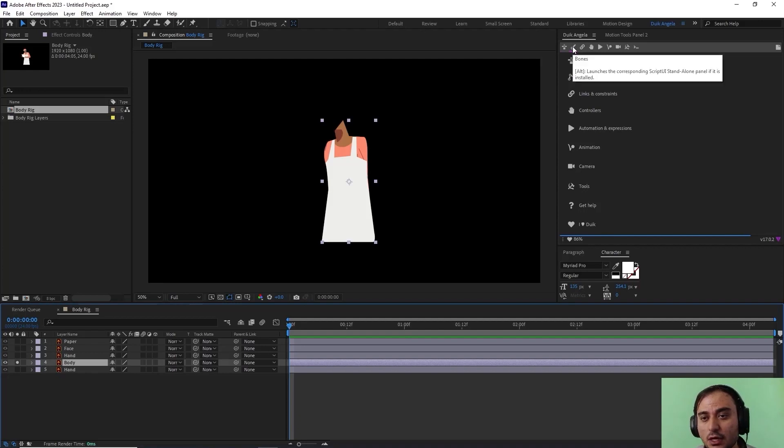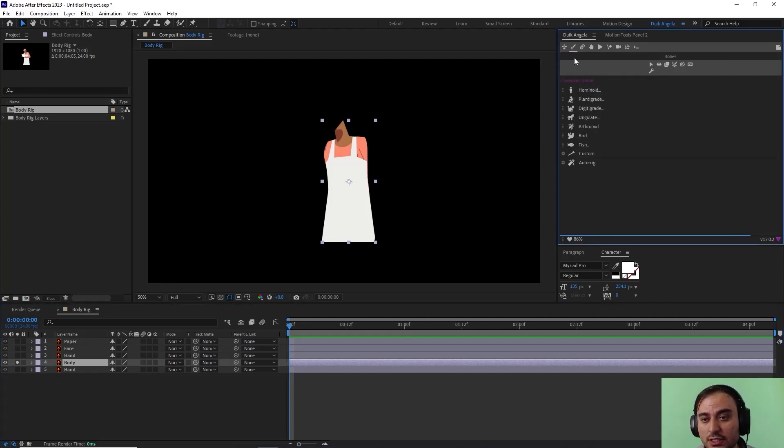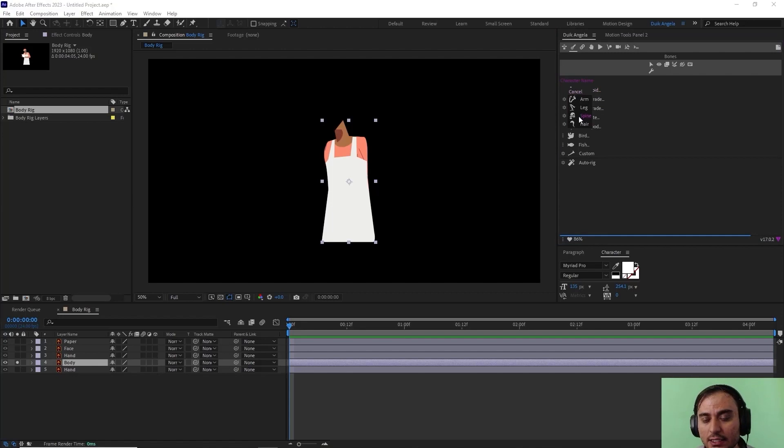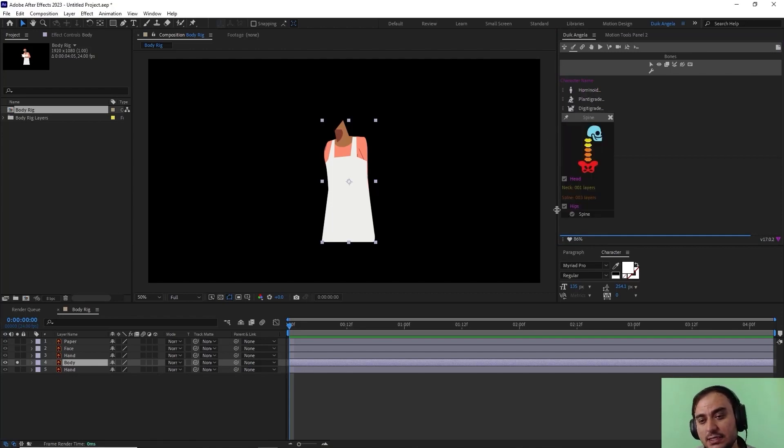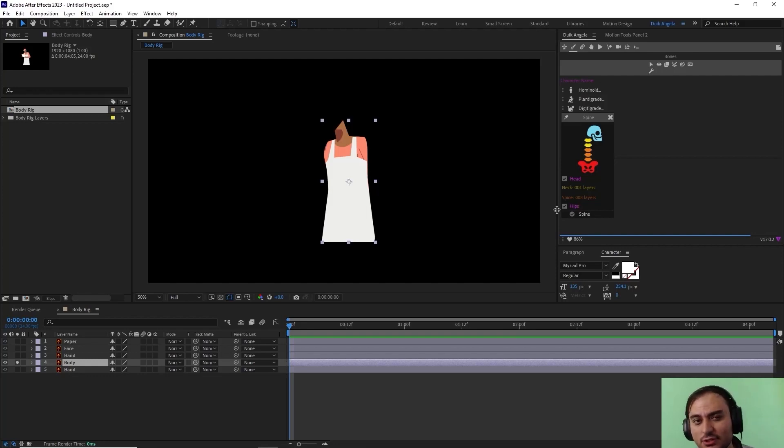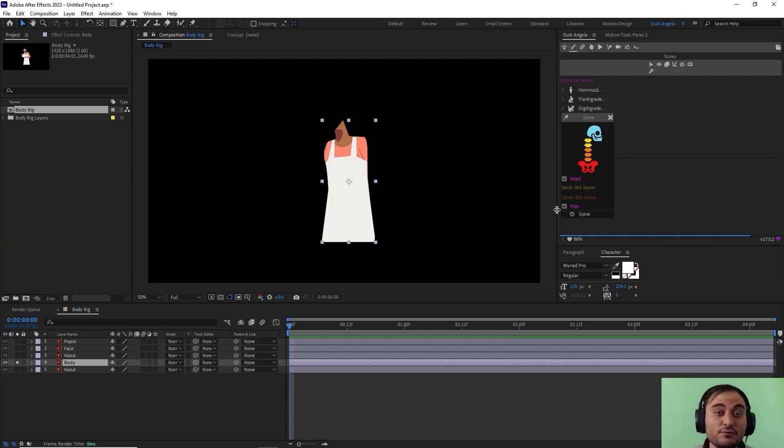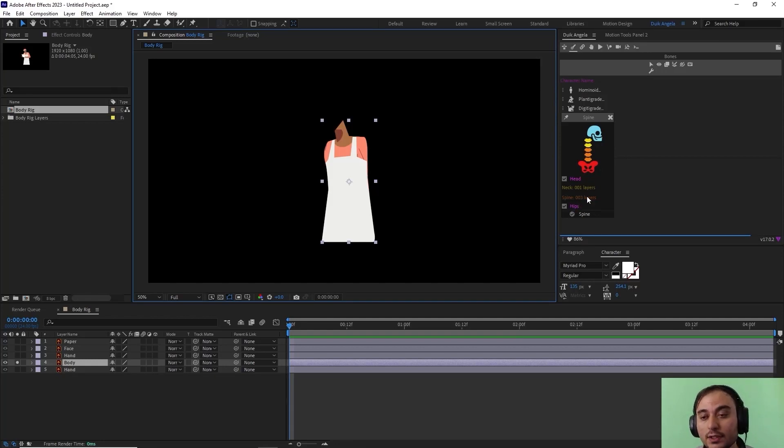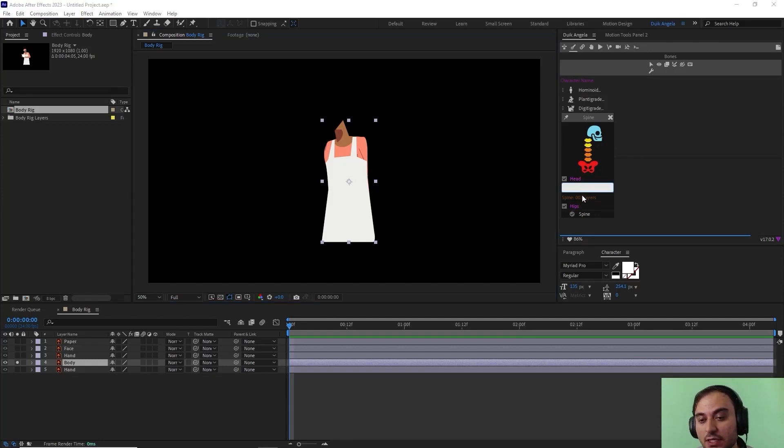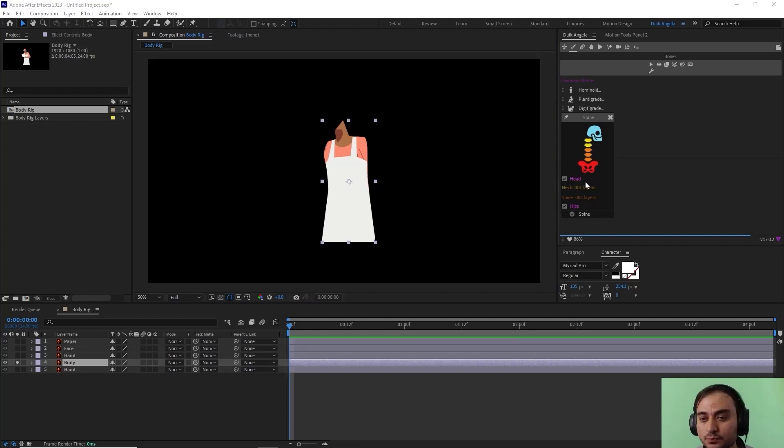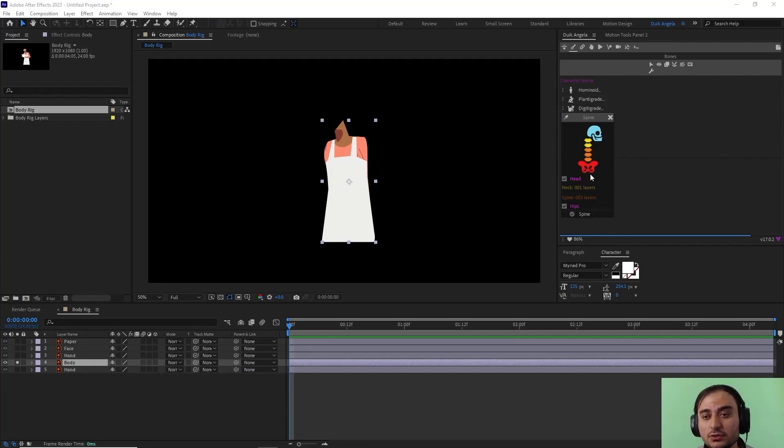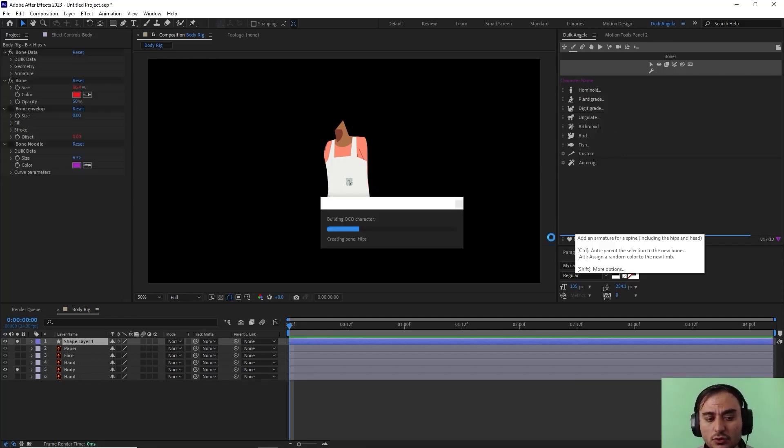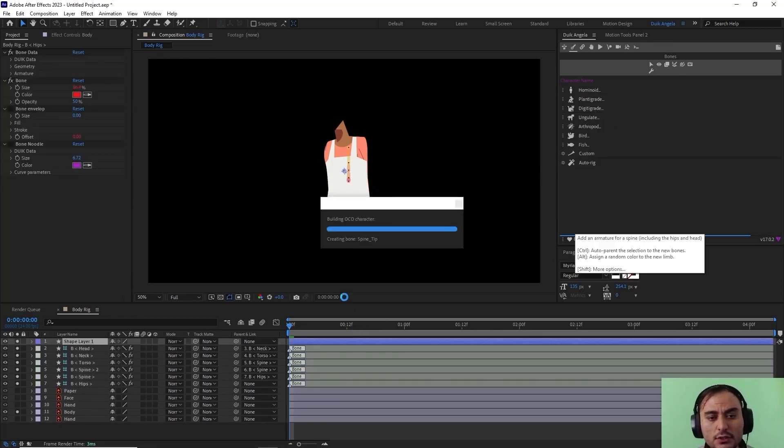Now what I need to do is go towards the bones section again and click on hominoid and click on spine. As you see, the spine structure is a bit complex at first if you are looking at it for the first time. It has one head, you can choose up to two neck layers, three spine layers, and lastly you can choose one hip. You can change the layers by typing two or one, but for now I'm just gonna go as the normal and standard Duik structure, so I'm gonna hit OK.